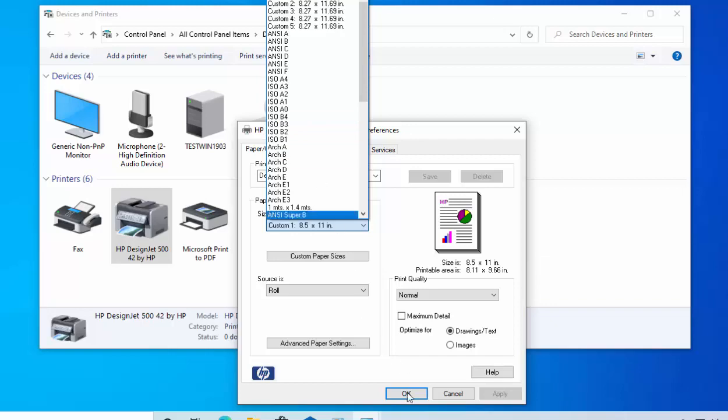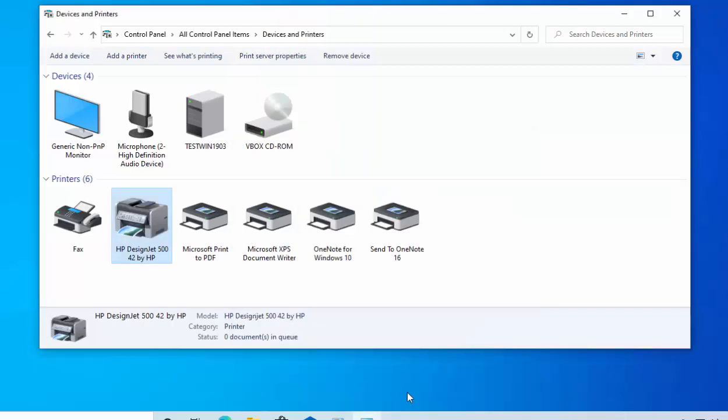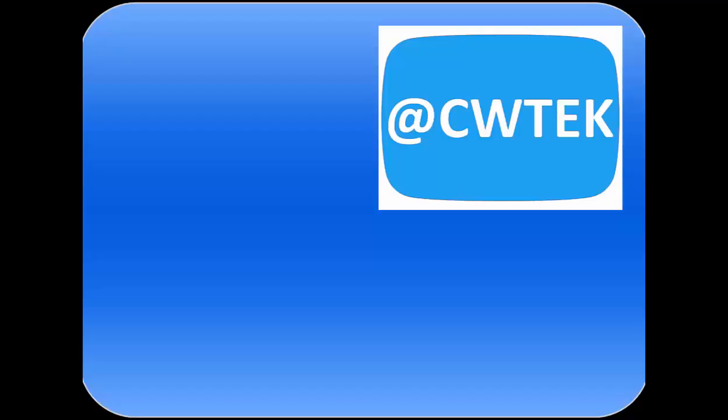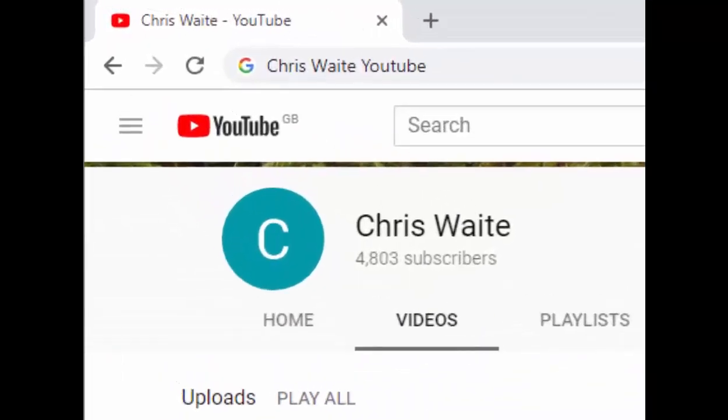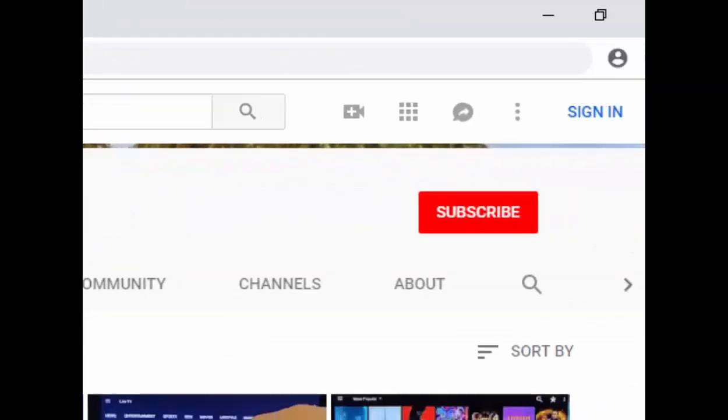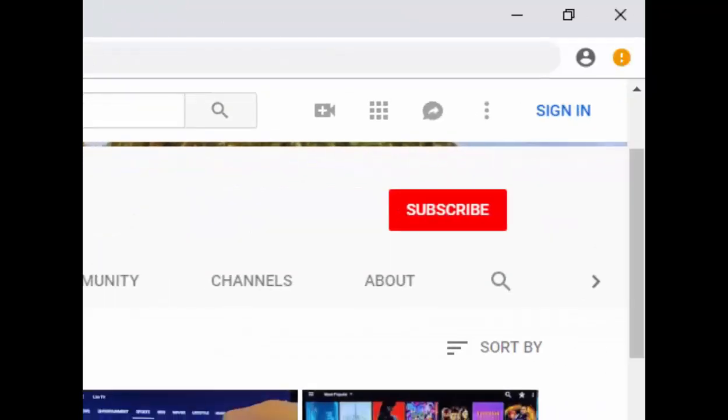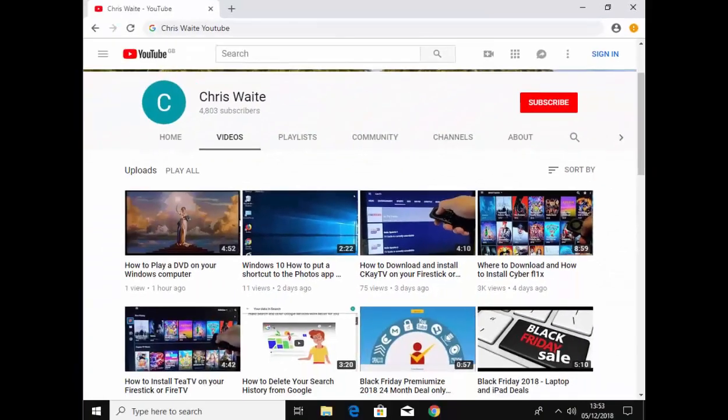OK, hope this guide helps. Thanks for watching. You can follow me on Twitter at CWTech, that's at CWTech on Twitter. And don't forget to check out my other videos in my YouTube channel. Just Google Chris Waite YouTube and don't forget to like and subscribe to my YouTube channel. Thank you for your support.